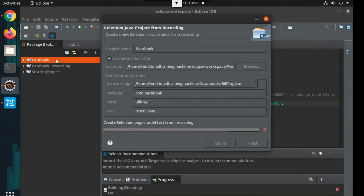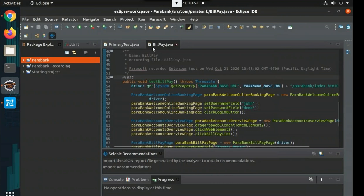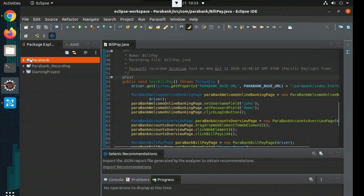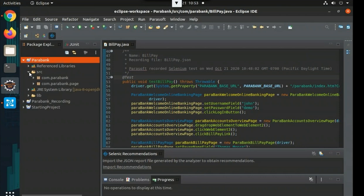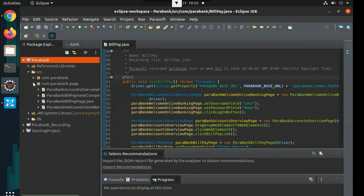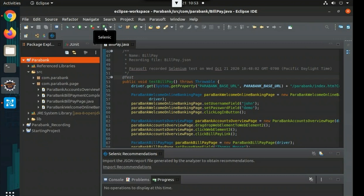Once you've filled in those details, click the Finish button to create the project. The ParaBank project will appear, and bill_pay.java will pop up — this is the Java class created from the Selenium recording. If you want to look at the page object model created as part of the workflow, expand the ParaBank project and source folder. You'll see a package called 'com.parabank.page' — expand that to see all the different classes used in the page object model.